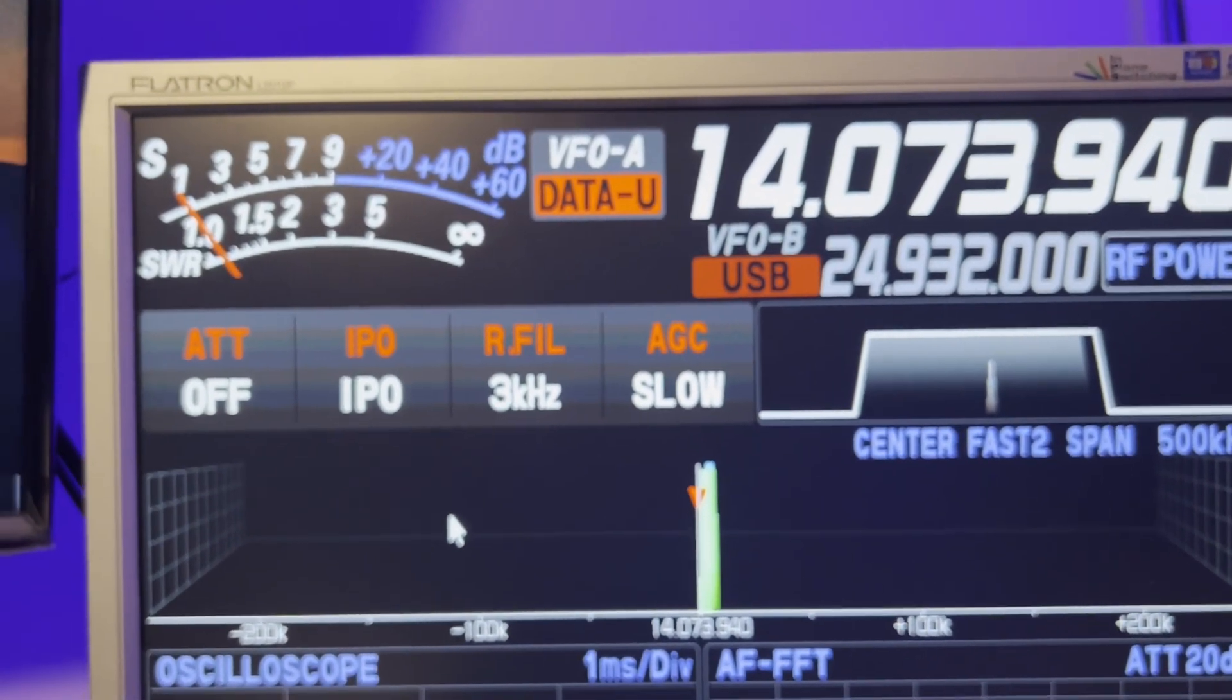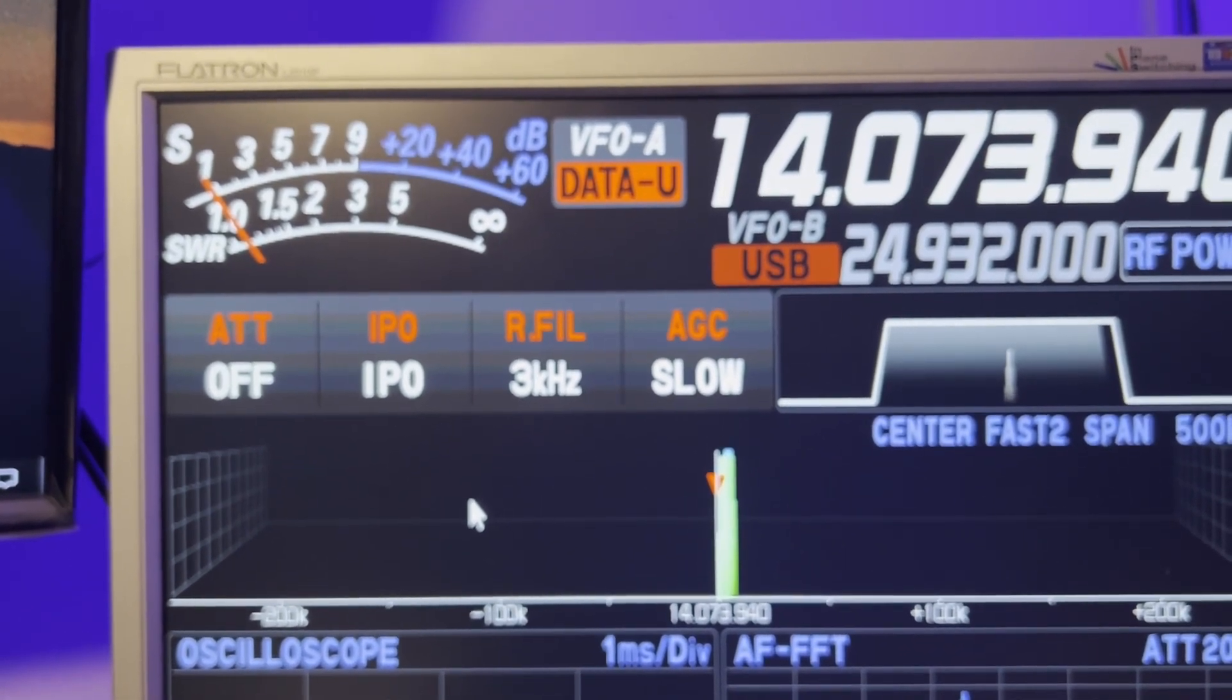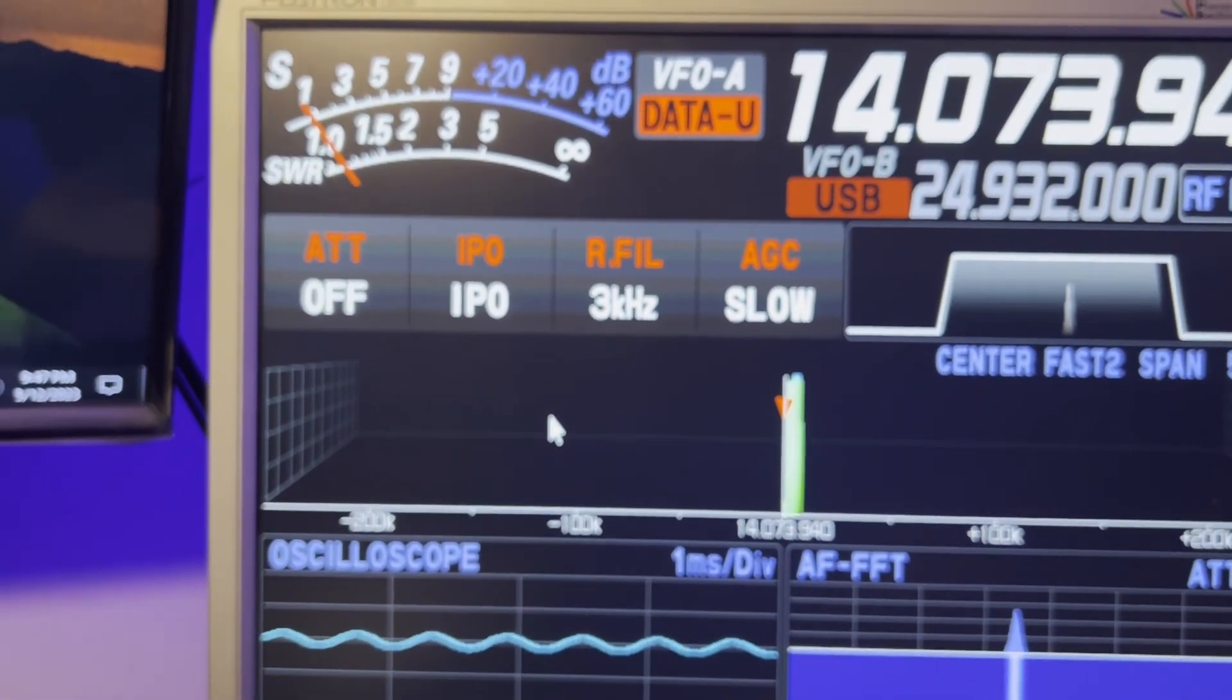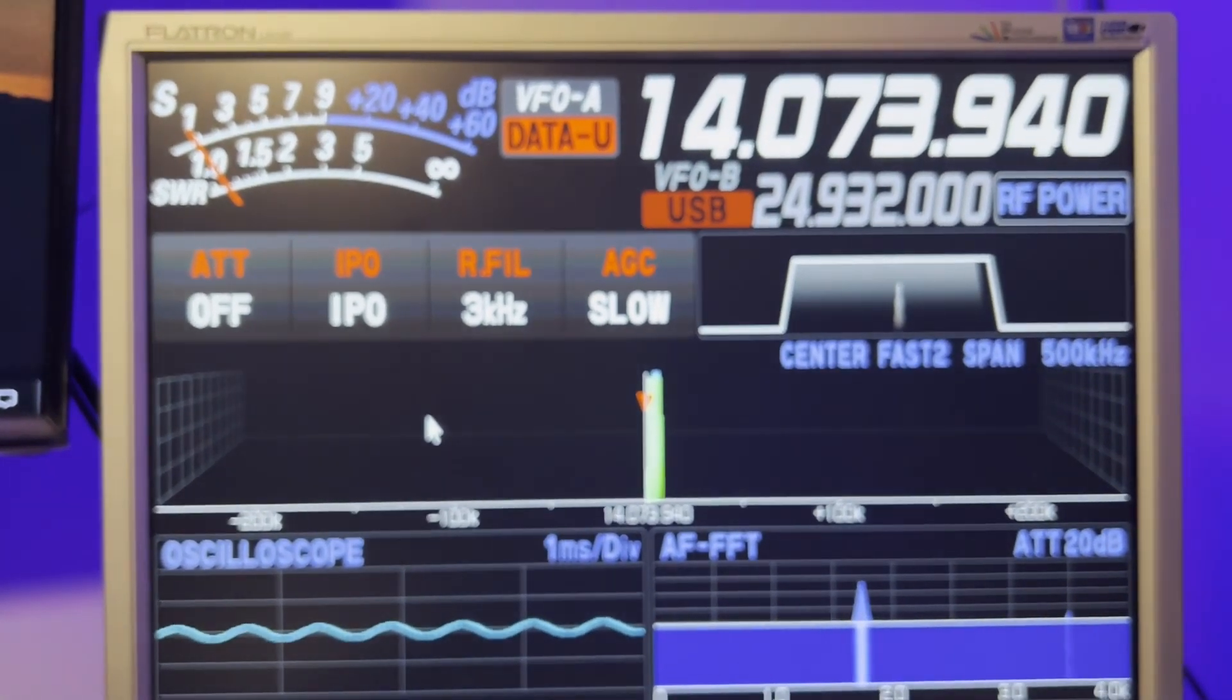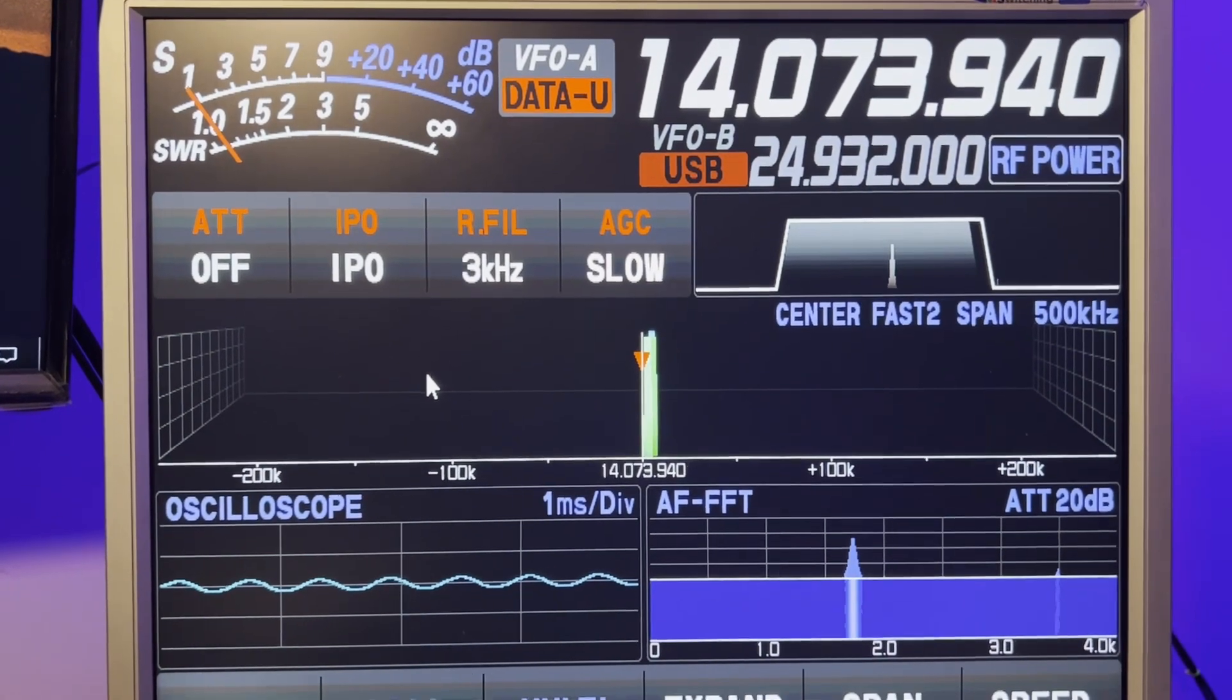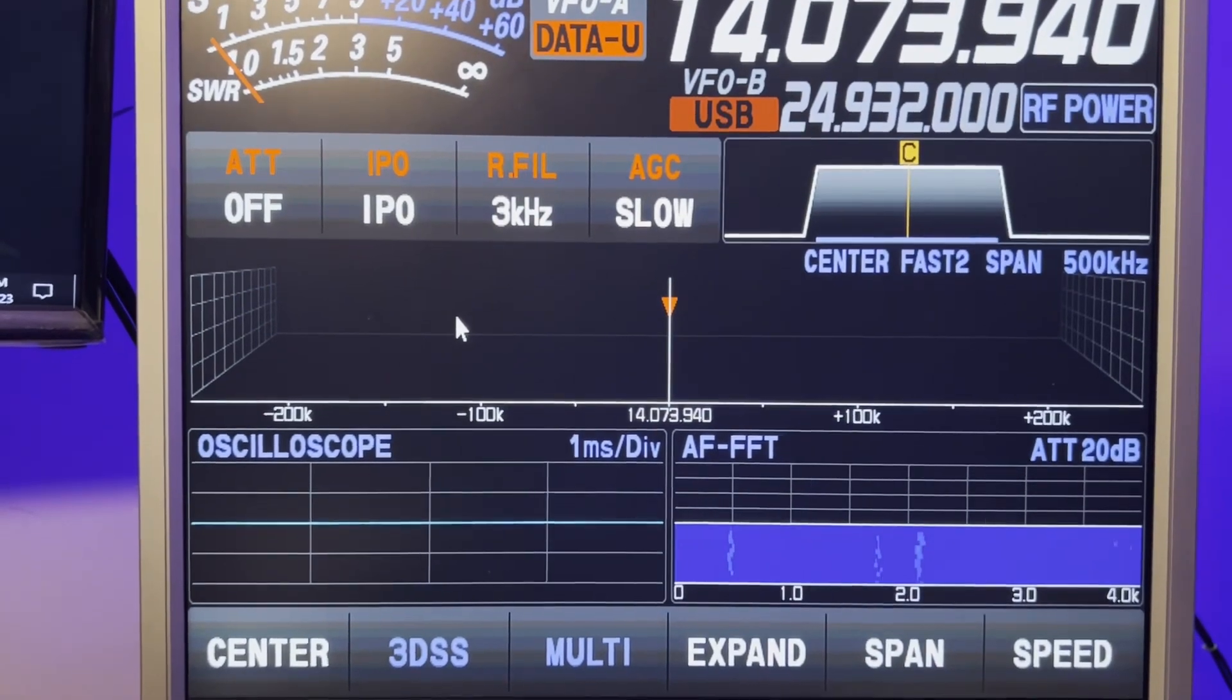So be very careful when you're bouncing back and forth between a dummy load, like when you're setting everything up and then go back to the antenna. So in this case, I'm using the tuner in the radio. But depending upon how you have your shack configured, this sort of thing could happen when you're using even an external tuner.